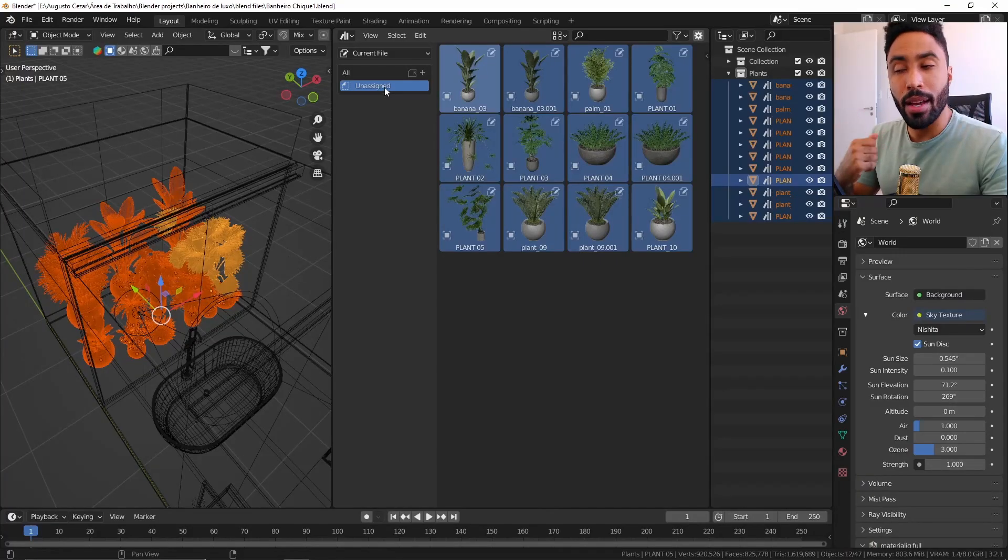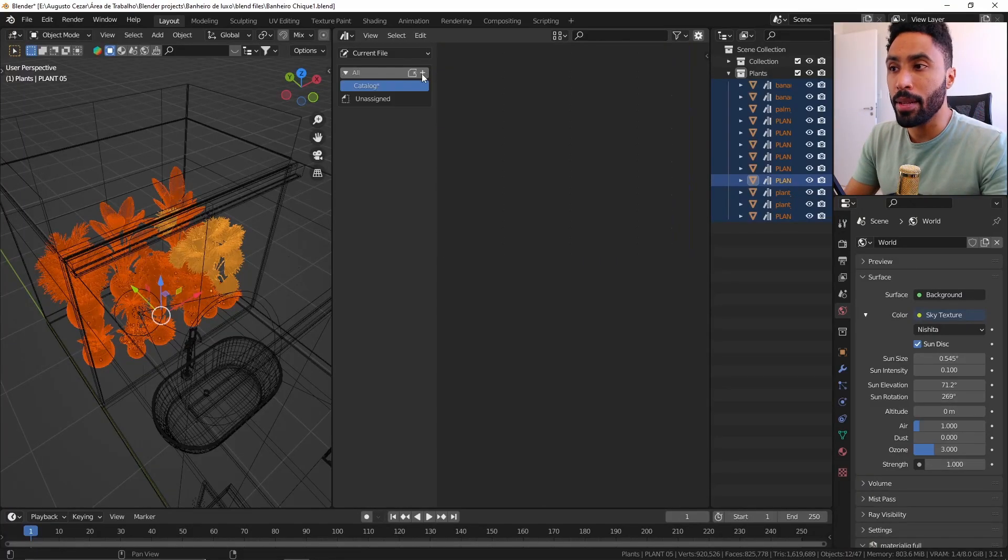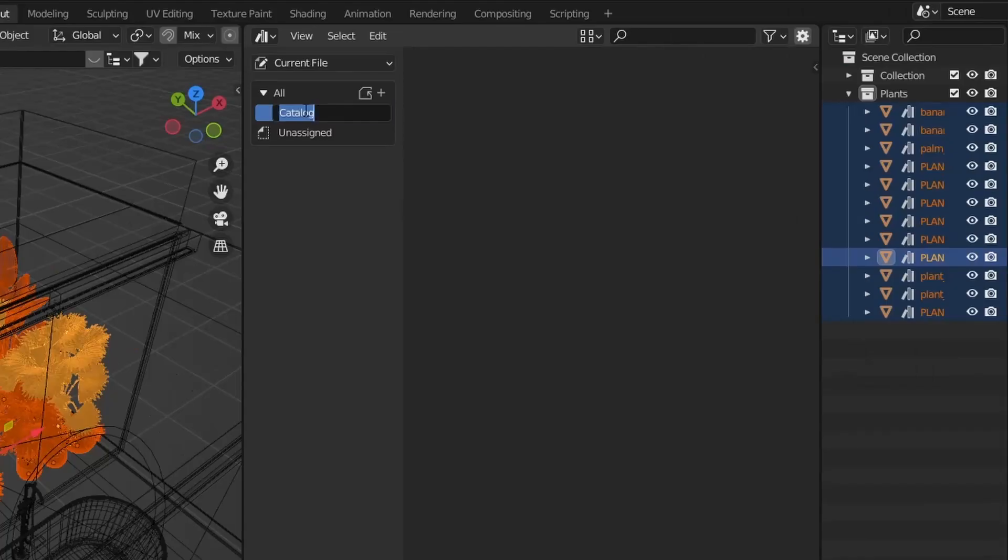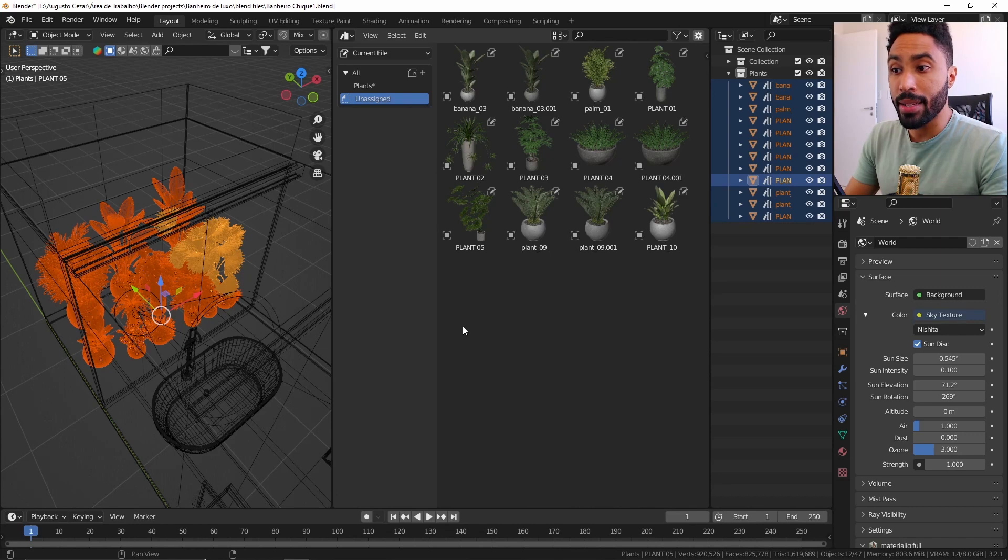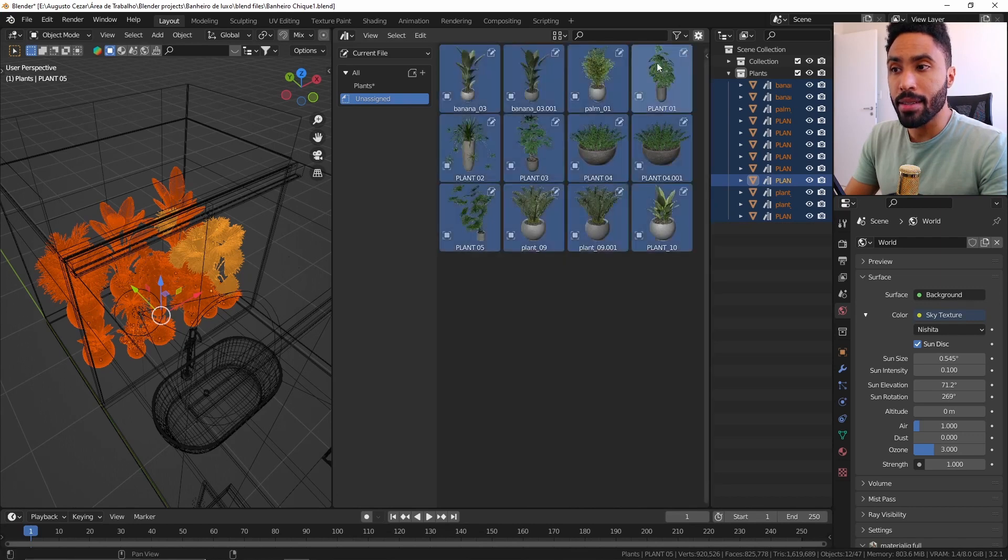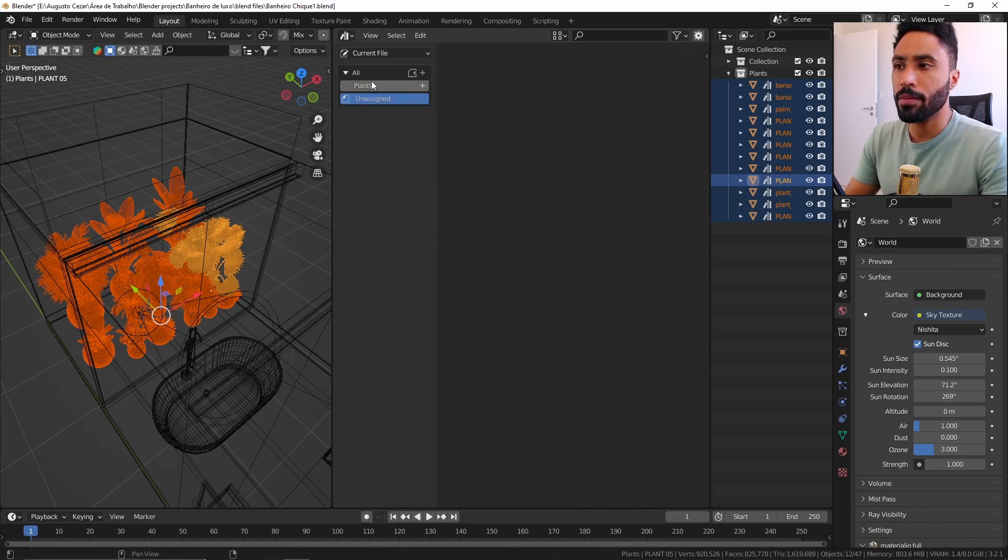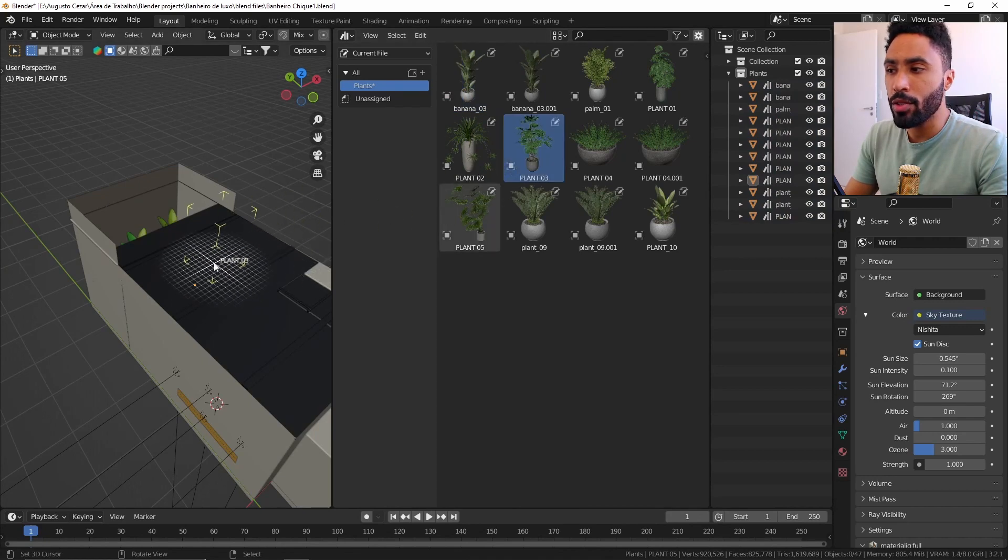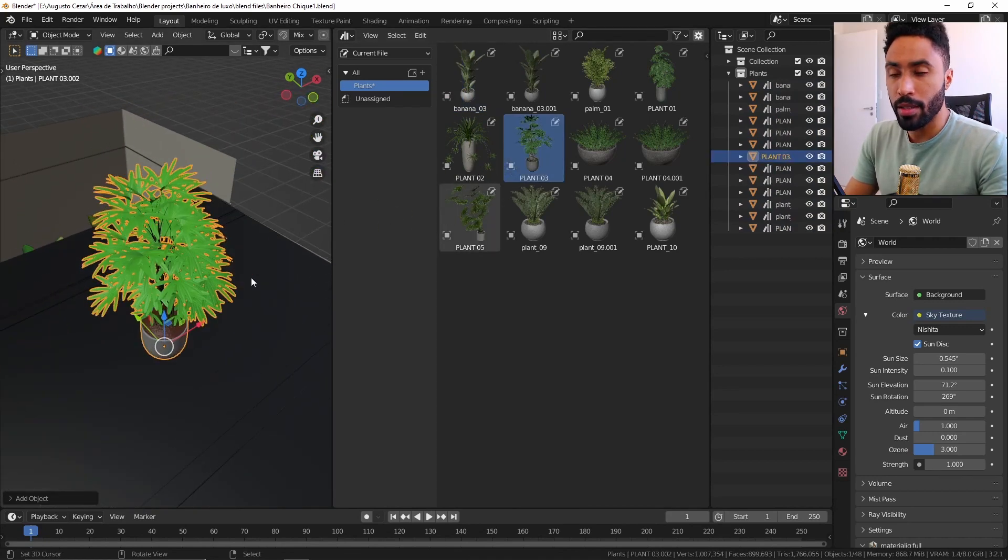I will create a new catalog by pressing here the plus sign and I can rename it by double clicking. Now I can select all my unassigned assets and drag and drop to my catalog. As you can see now, I can just drag and drop my assets in my viewport, easy as that.